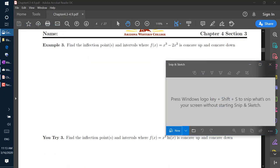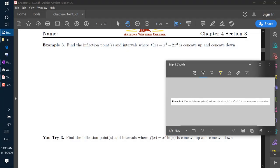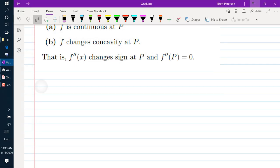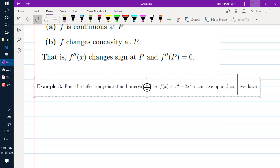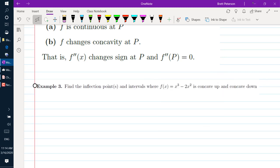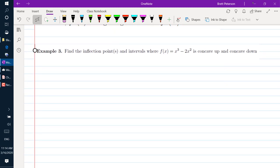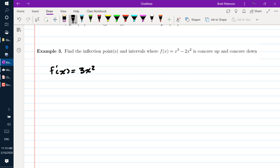Let's look at example number 3: find the inflection point(s) and intervals where f of x equals x cubed minus 2x squared is concave up and concave down. To find the inflection point, we need the second derivative. The first derivative f prime of x equals 3x squared minus 4x. Taking one more derivative, f double prime equals 6x minus 4.